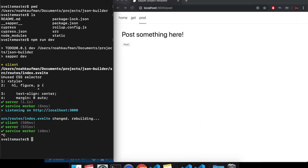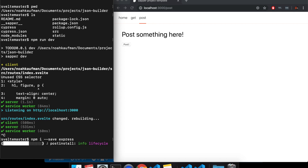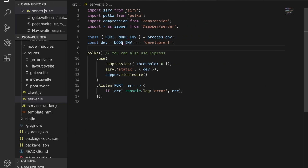I'm going to stop the server and you're going to need to npm install --save express. You probably can do this with Polka also, but Express is more popular and I know how to do it here with Express. So Express is installed.